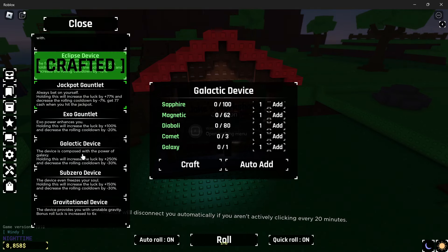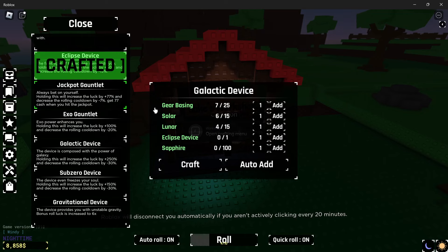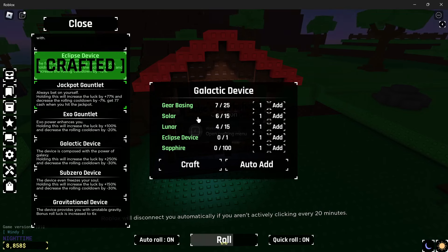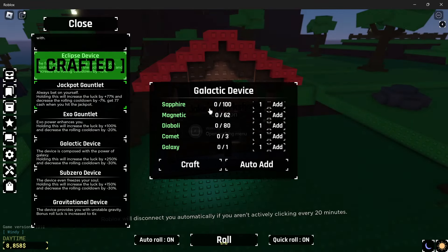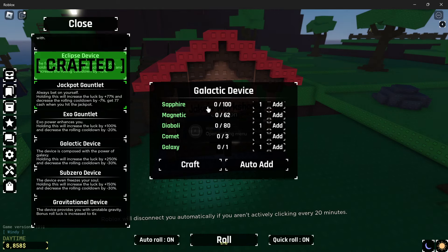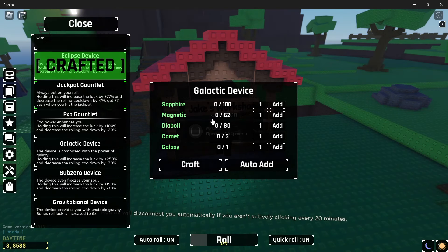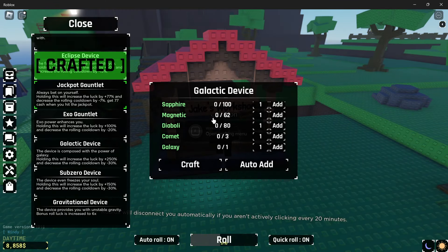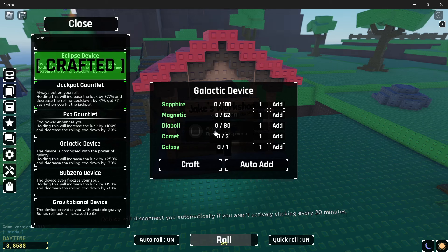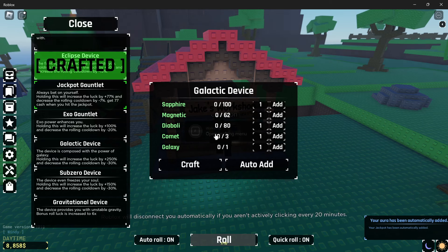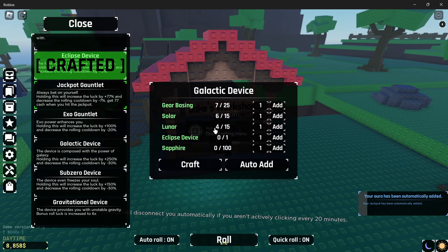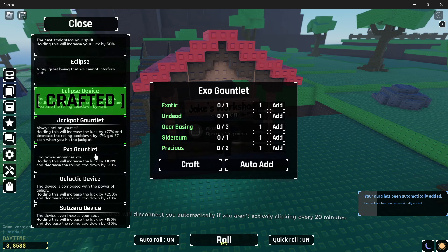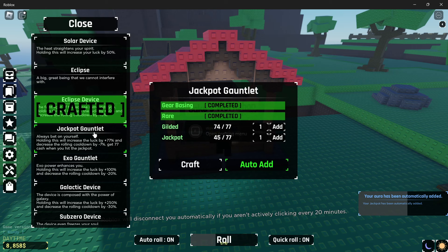And the galactic device, which is going to be tough because look at this: 25 gear basing, easy. 15 solar, pretty easy. 15 lunar, pretty easy. Eclipse device, easy. A hundred sapphire, a long time. 62 magnetic, 80. Three comets in a galaxy. This is going to take a long, long time.